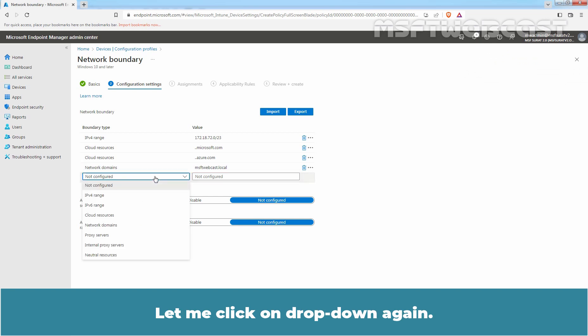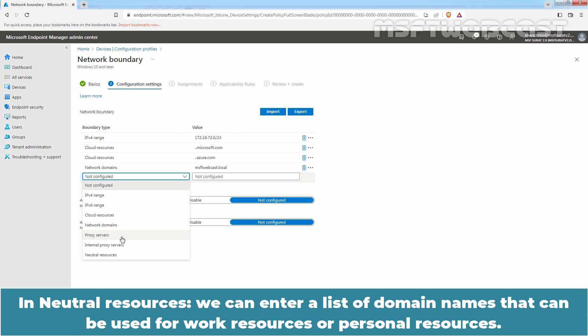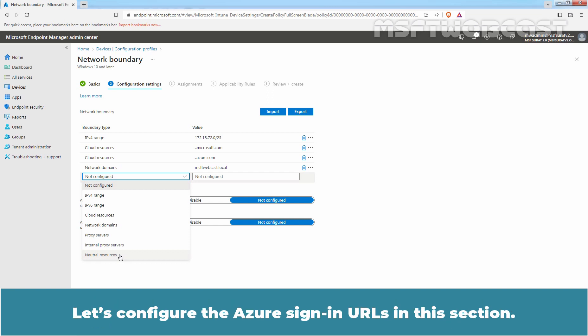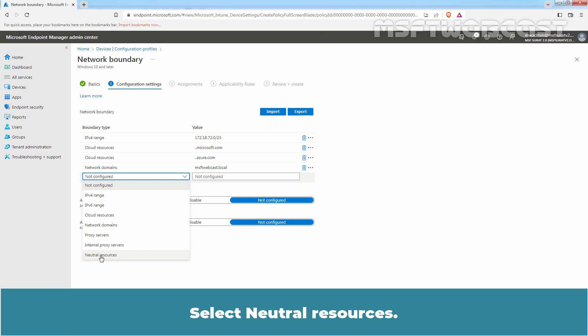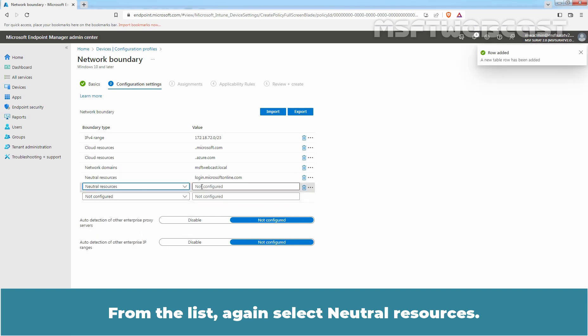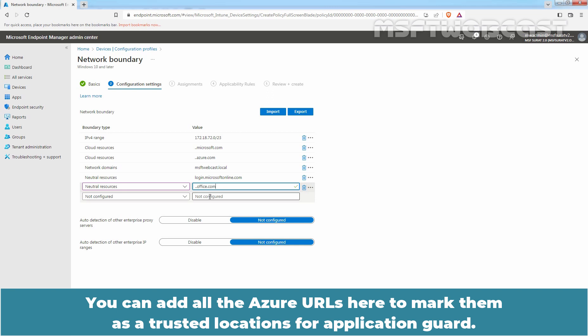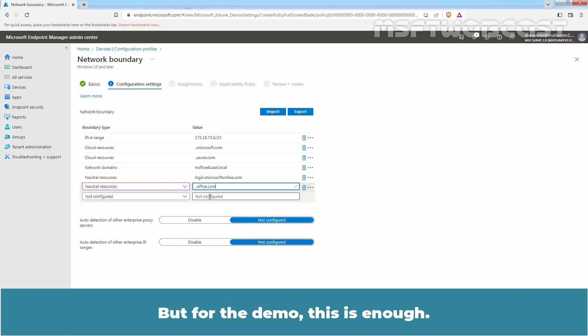Click the drop-down again. By using the proxy server boundary type, we can also specify internal and internet proxy server information. In neutral resources, we can enter a list of domain names that can be used for work or personal resources. Let's configure the Azure sign-in URLs in this section. Select neutral resources and type the value login.microsoftonline.com. Again select neutral resources and type the value ..office.com. You can add all Azure URLs here to mark them as trusted locations for Application Guard, but for this demo this is enough.